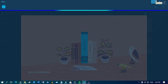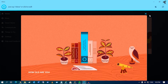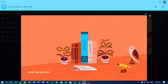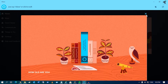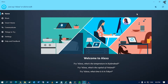Alexa, how old are you? Hey guys, welcome back to my channel Tricknology. Today in this video tutorial I will show you guys how to install Alexa on your Windows 10 computer, so you just need to follow me.